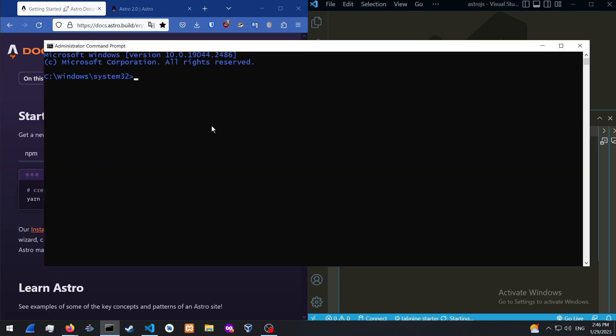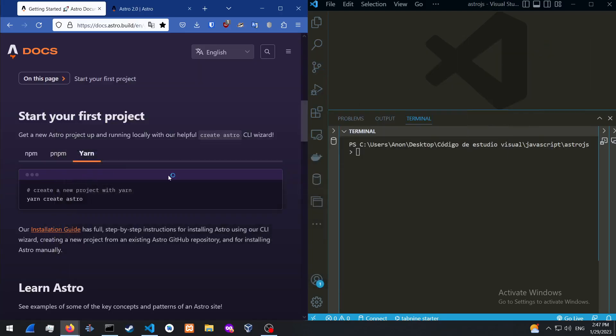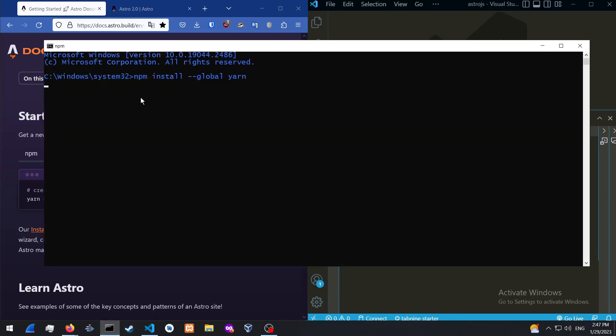So all you need to do is just open up a CMD Command Prompt as an administrator, and just NPM install global Yarn. All right. So I already have this installed, so I'm not going to watch it reinstall. But this is how you basically install it.